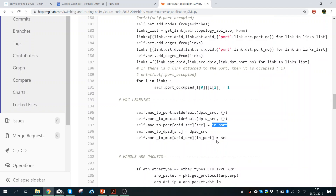I do the same thing in the opposite way as well. I suggest you play with this list — if you know all this information, you can write algorithms based on it. Here I'm making a list of the source, the data path ID, the port where I receive the packet, and the MAC address of the source, which is the address of the host that is sending the packet.